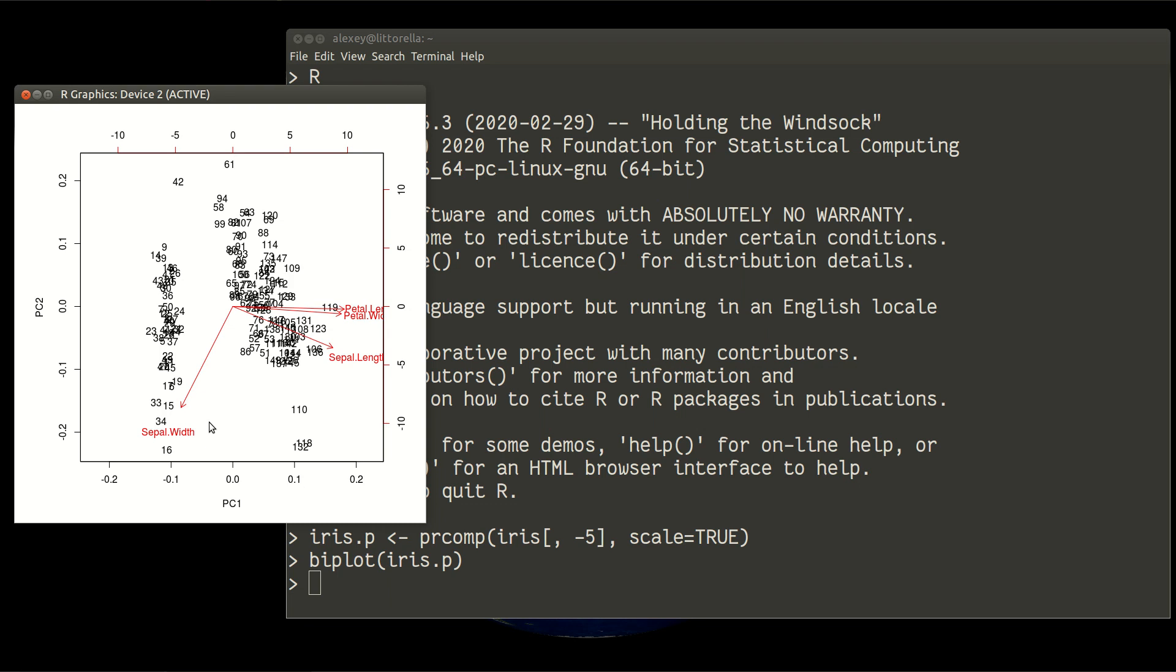Look now at sepal width. This arrow goes down and slightly left, which means that mostly it is coherent with PC2. The correlation with PC2 is good, but it also has some coherence with PC1 because it doesn't go straight down. There is a slight negative correlation with PC1 and also a good correlation, also negative, with PC2.